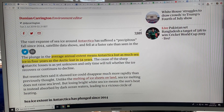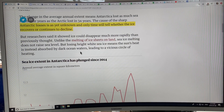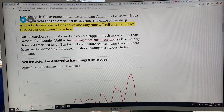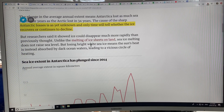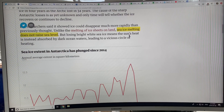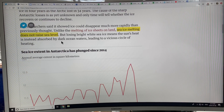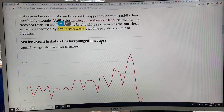The cause of the sharp Antarctic losses is unknown at the moment — only time will tell whether the ice recovers or continues to decline. Researchers say it shows that Arctic ice could disappear much more rapidly than previously thought. Keep in mind that sea ice melting does not raise sea level. But losing the white sea ice in Antarctica would mean that the average albedo or reflectivity of Antarctica would greatly decrease, so there would be a lot more solar heating in the solar summers, because dark ocean water absorbs a lot more sunlight than the white ice surface.